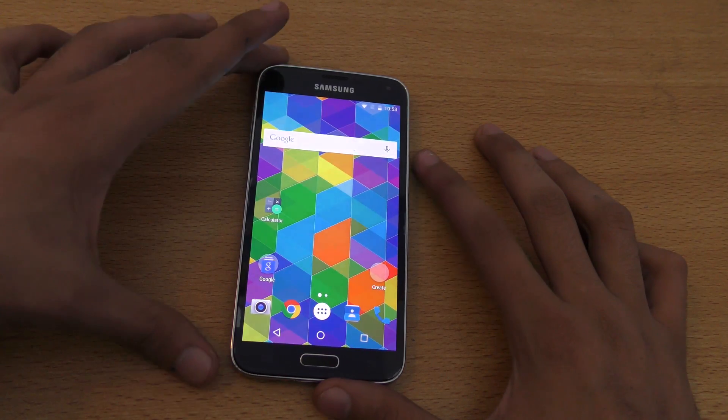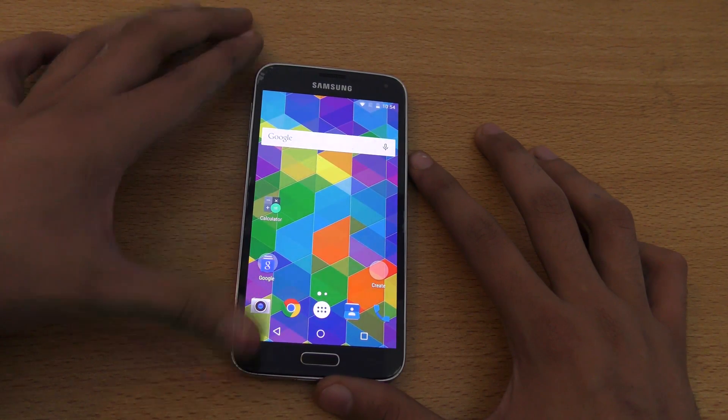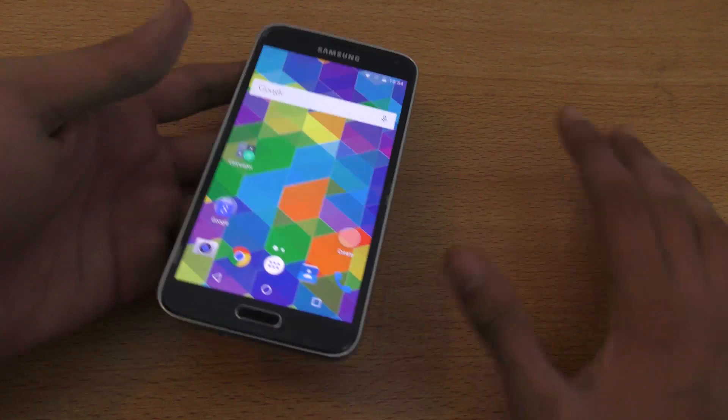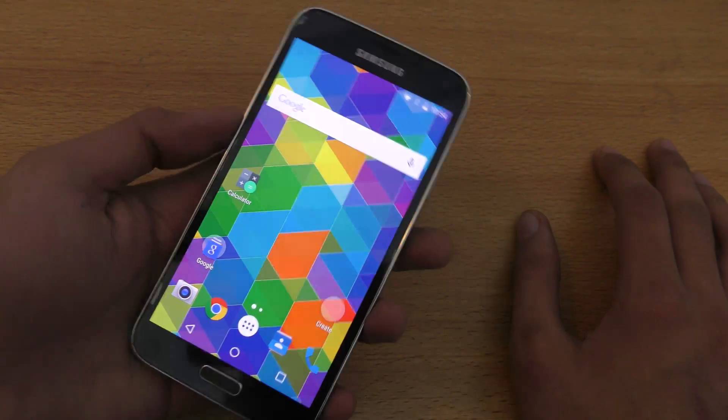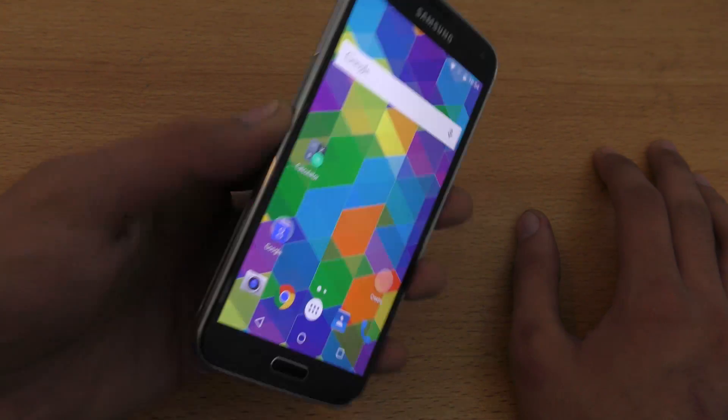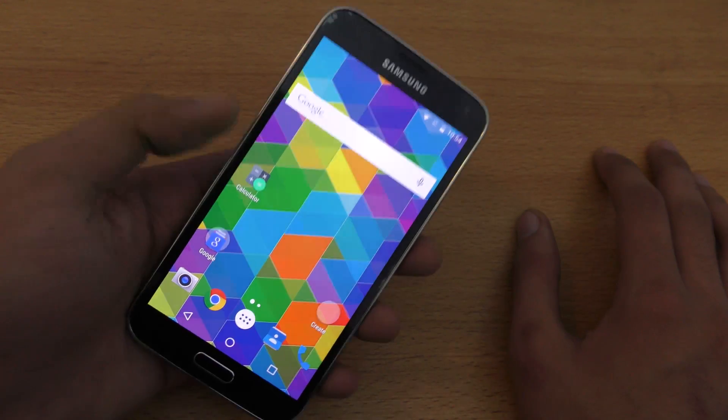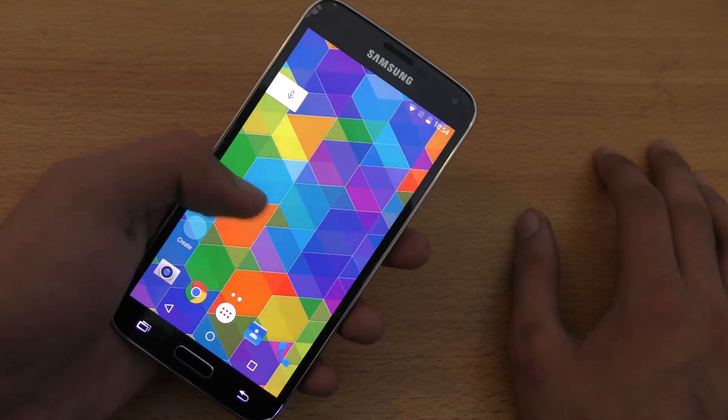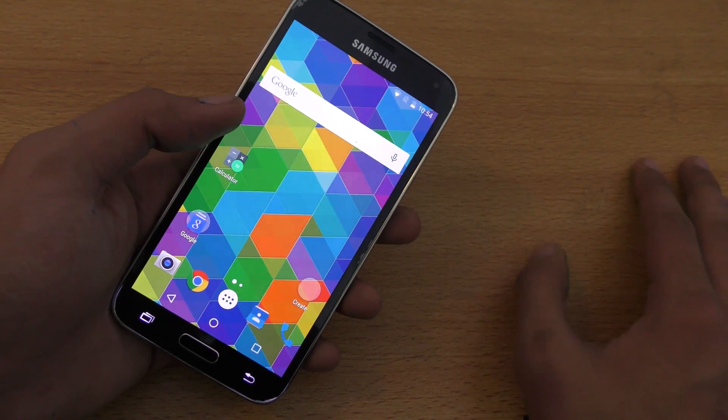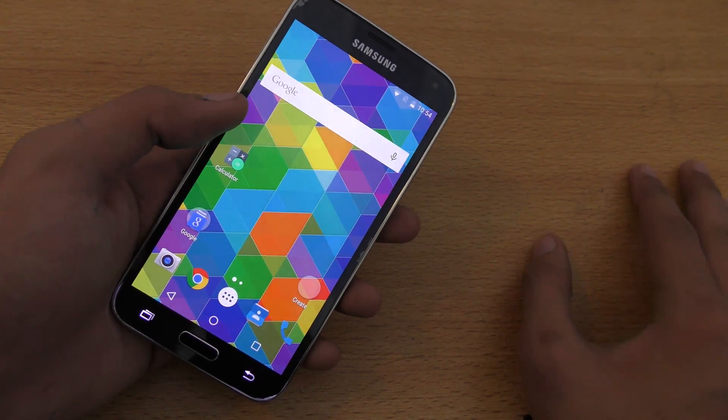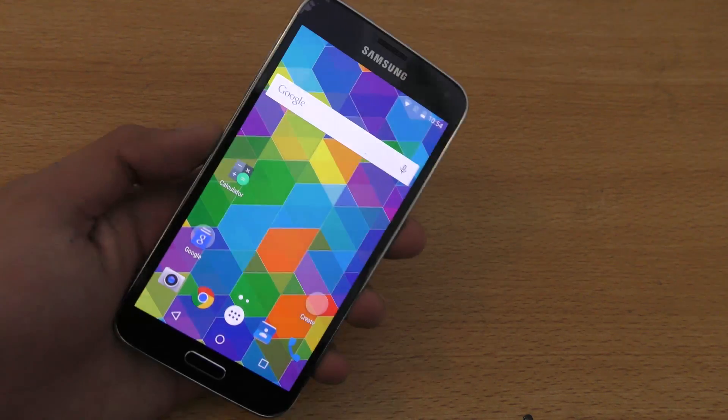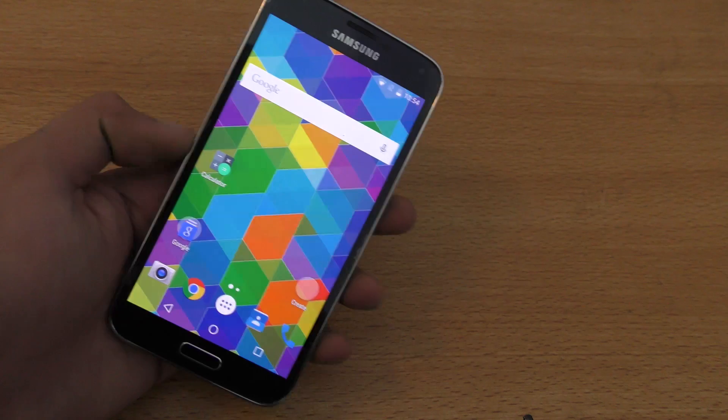Hey guys, in this video I'm going to show you how to install the Android 6.0 Marshmallow custom ROM on your Galaxy S5. Currently the only option to have Marshmallow on your S5 is through a custom ROM because the official update is not yet released and we don't really know when it will come.